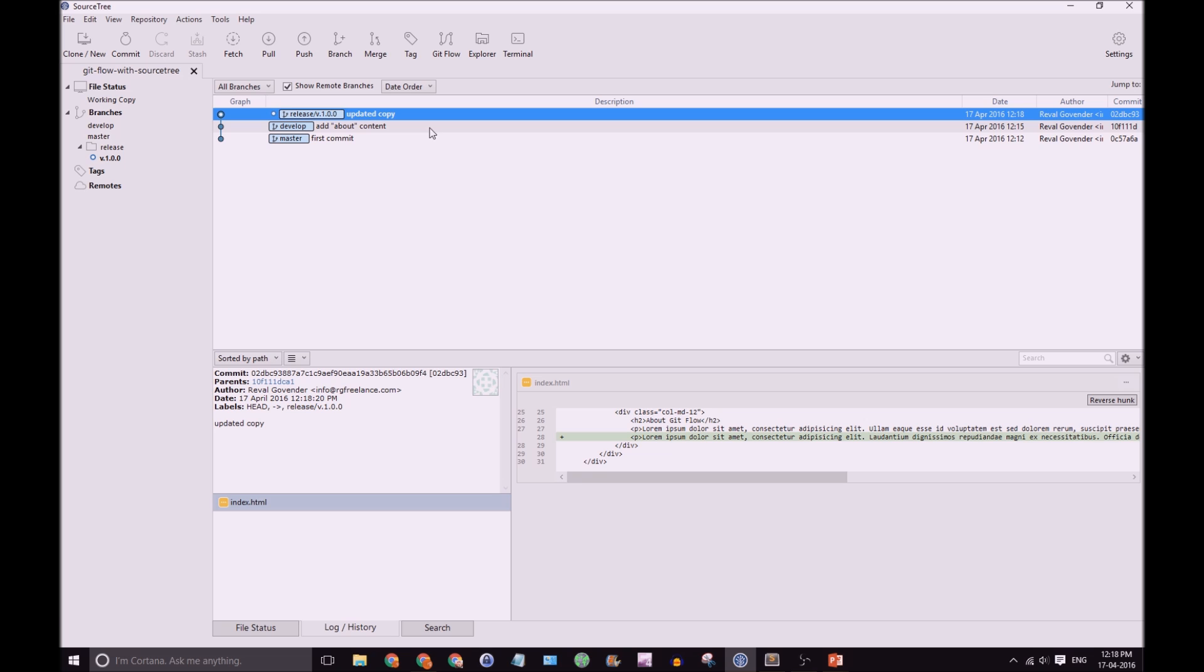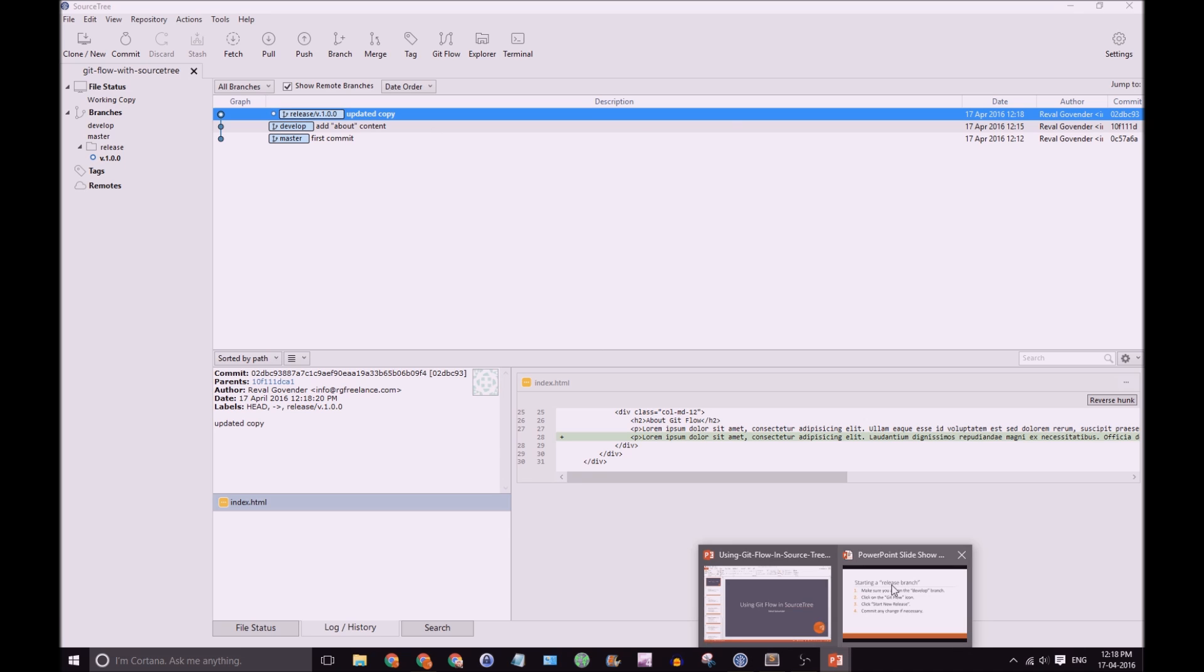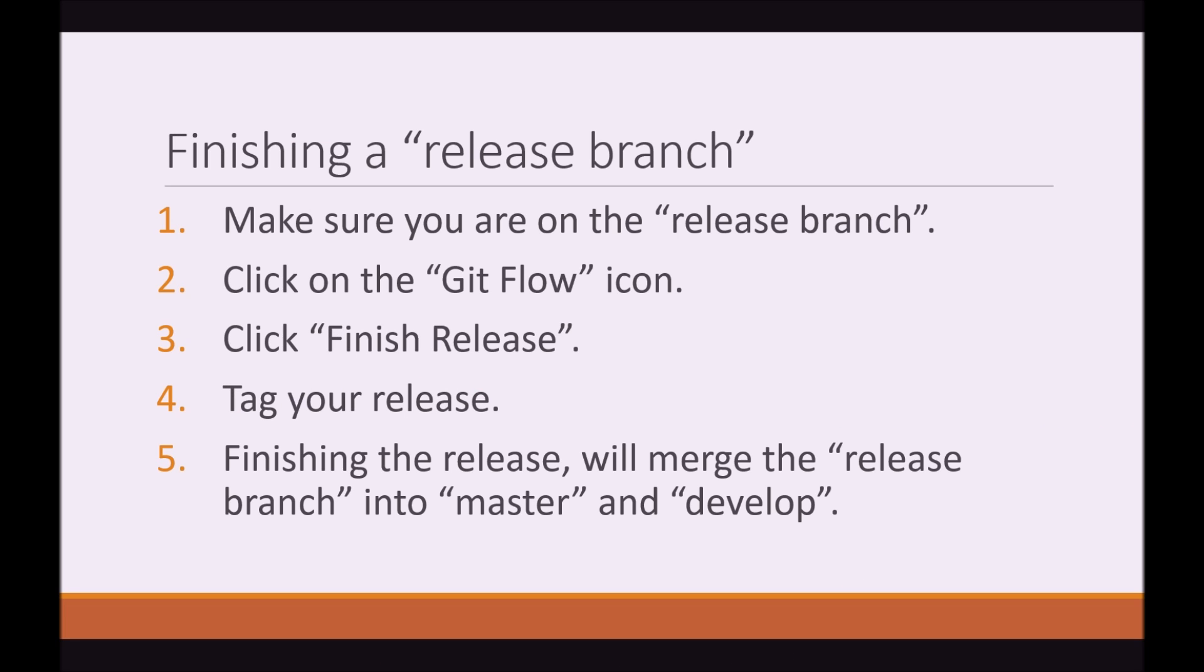So, now we are happy. So, once we have a release branch, once we've tested it and we're happy, we make sure that this is the code we want to release. We need to finish our release branch. And once again, we are going to click on the GitFlow icon. Then, we're going to click on Finish Release. We don't necessarily have to tag your release with a message, but it's optional. Then, you can finish the release branch. It will merge into master as well as develop.